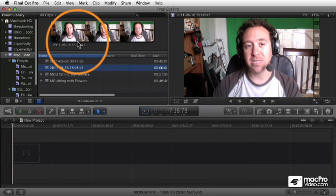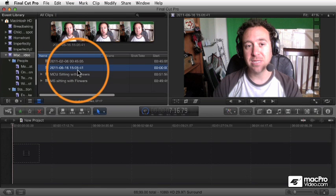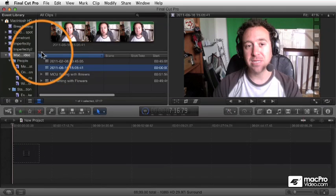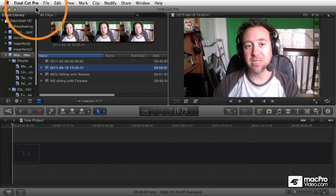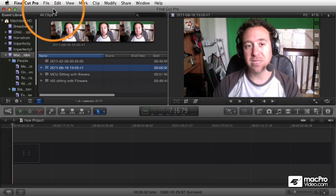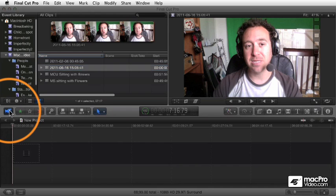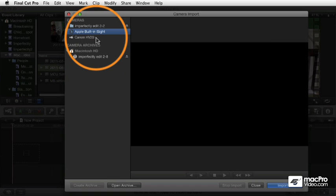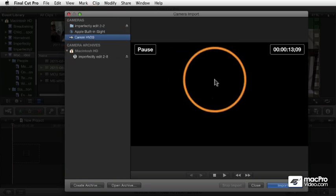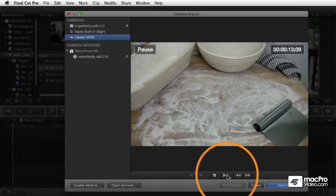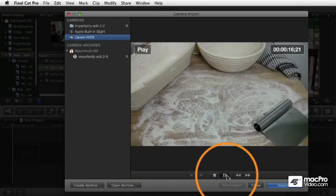You can do a live capture like that, and you can also capture from a tape-based camcorder, such as an HV20, which I have connected. We can open up the camera window again and choose the HV20, and there you see we have device control, so we can play or pause the camera.